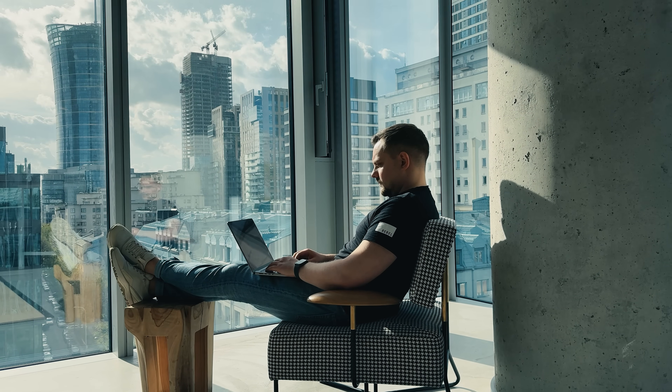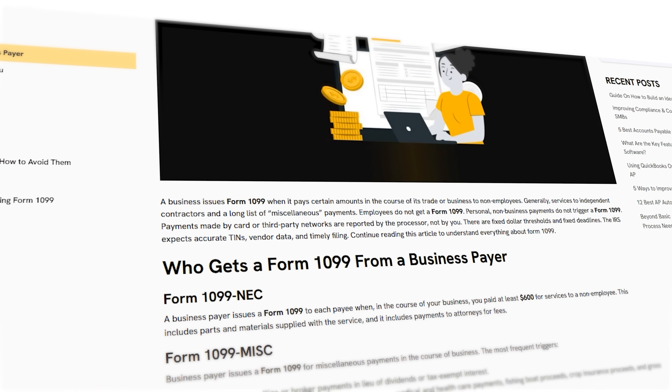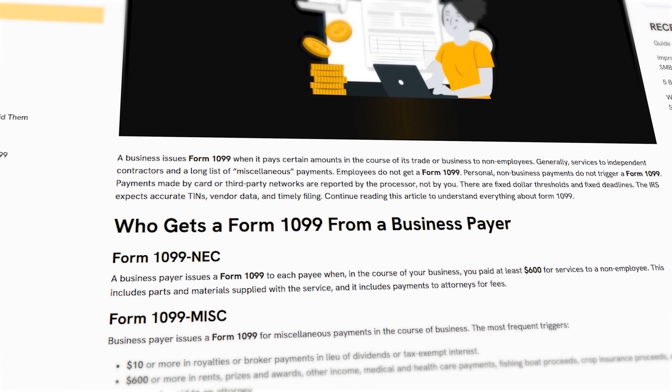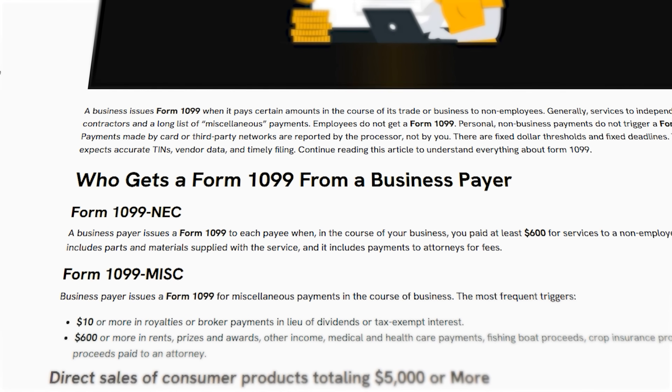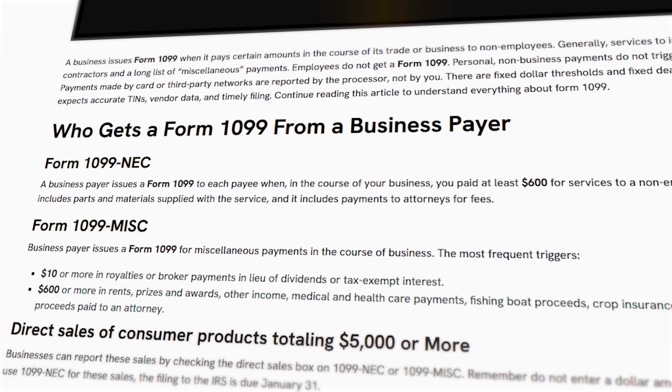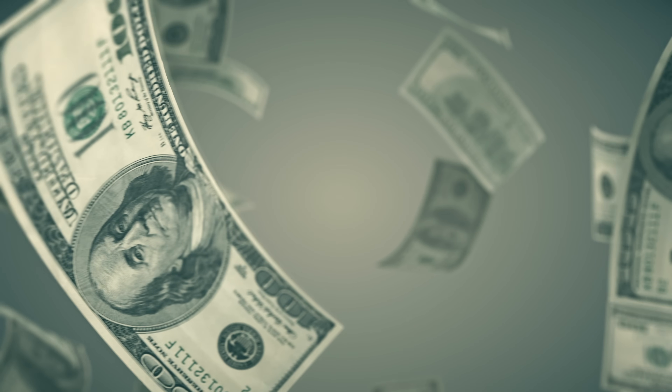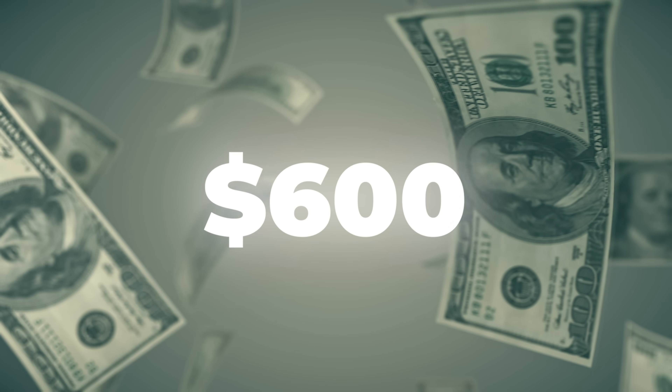Let's start with the basics. Form 1099-NEC is an IRS tax form used to report non-employee compensation to the IRS. It is used to report payments totaling $600 or more made to non-employees. These include independent contractors, freelancers and outside vendors. If your business pays someone who isn't on payroll for services, you likely need to file a 1099-NEC for those payments.